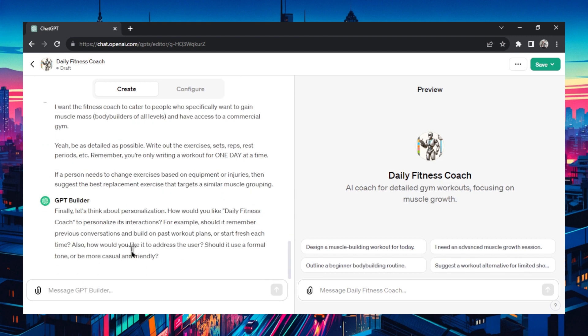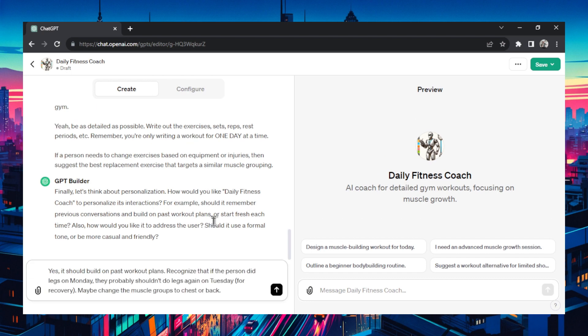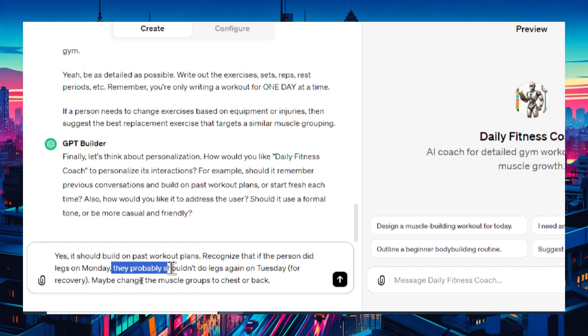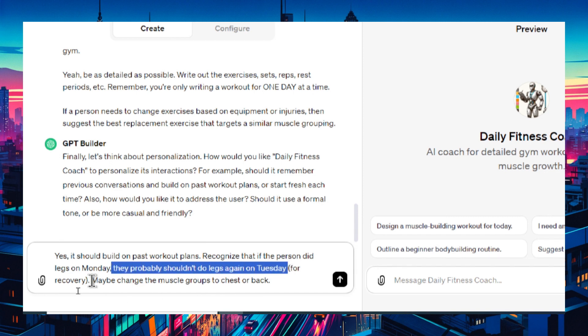I'm going to send this through and it should update the GPT. Finally it has one more question. Should it remember previous conversations and build on past workout plans? I wrote yes it should build on past workout plans. Recognize that if a person did legs on Monday they probably shouldn't do legs again on Tuesday. Maybe change the muscle group to back or chest.